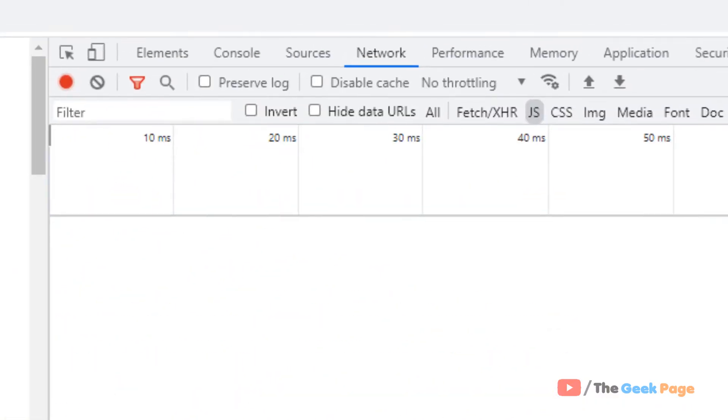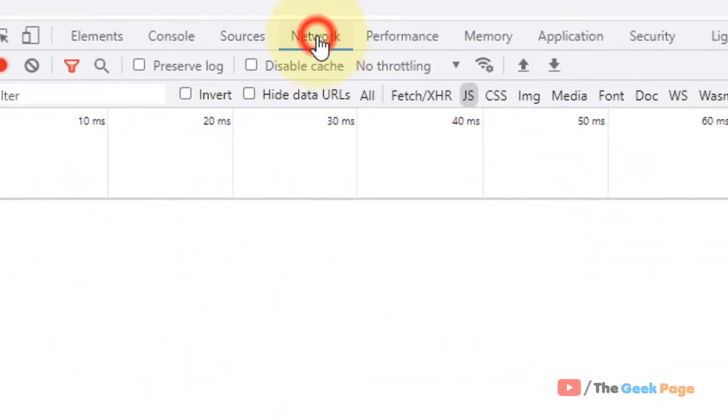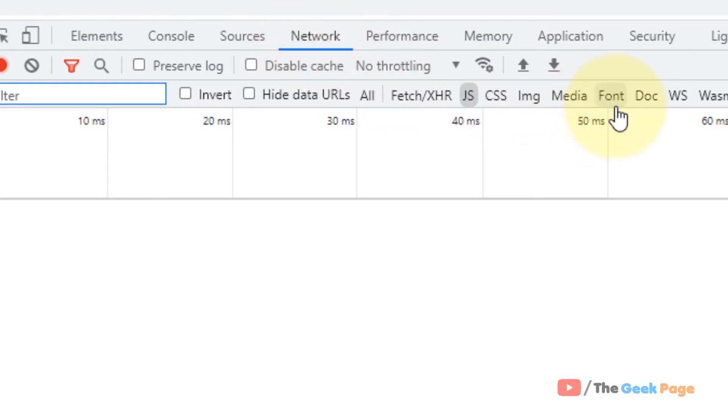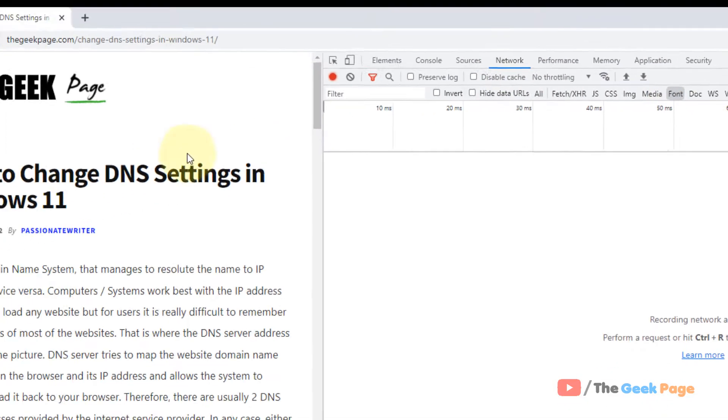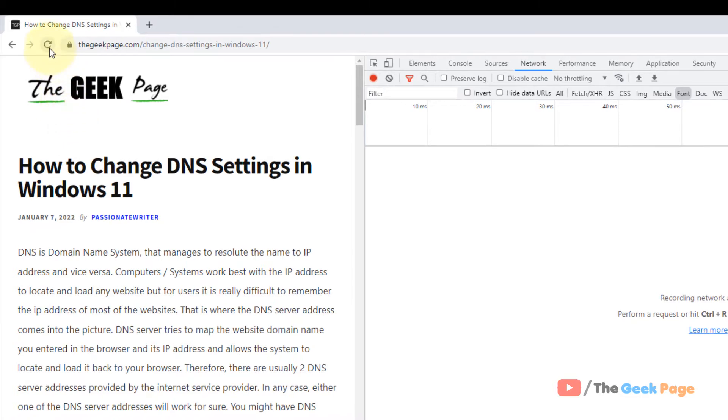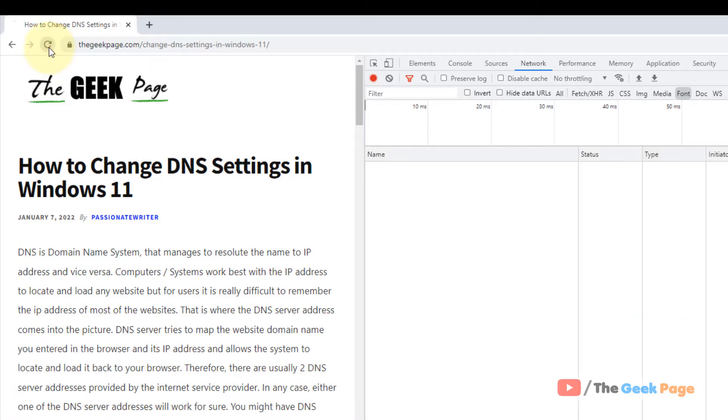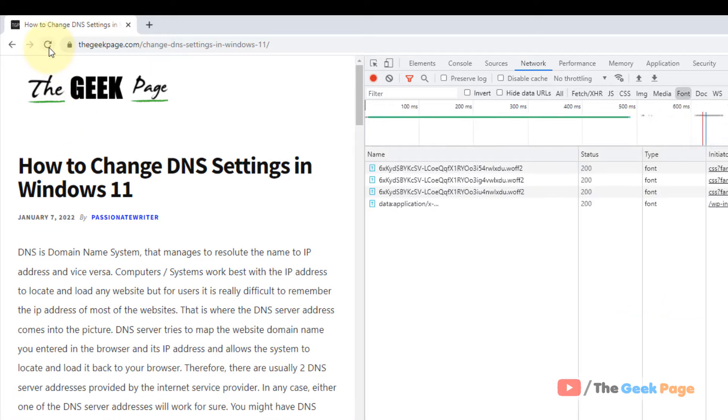Now what you have to do is click on Network, and then you have to click on Font. Now one more time you have to refresh this page. When you refresh this page,